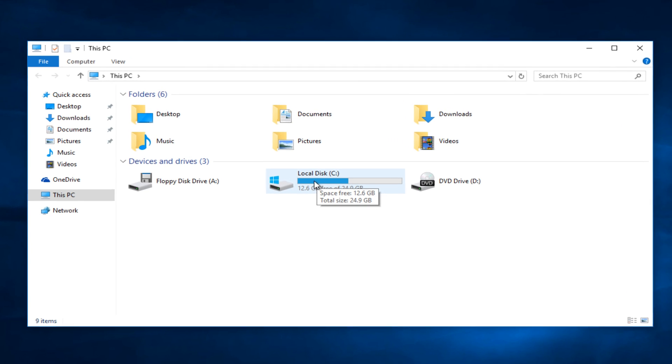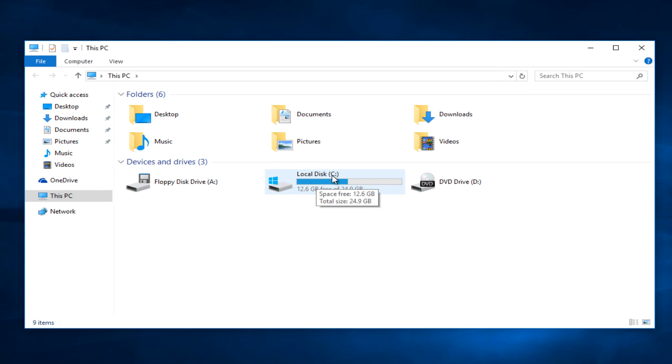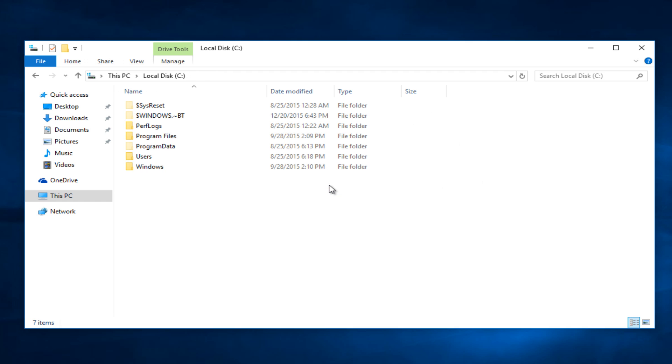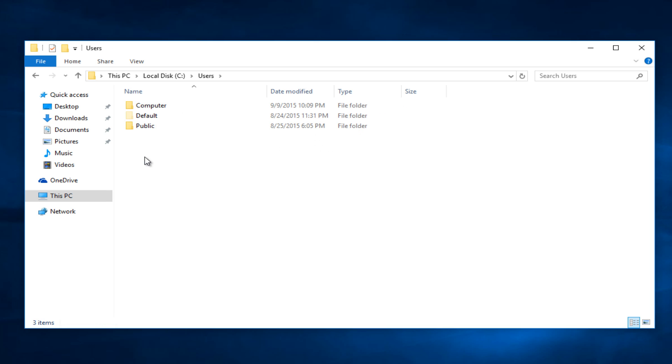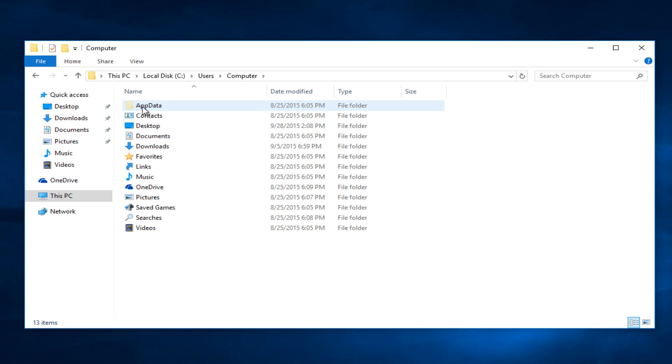Double click on the local disk. In most instances it will be the C drive. Double click on users. Now click on your computer user name.